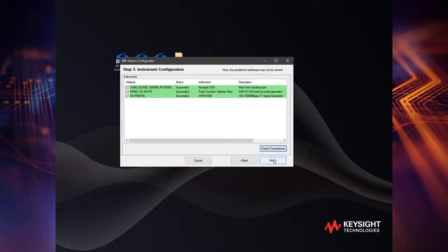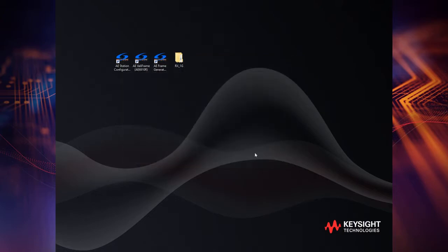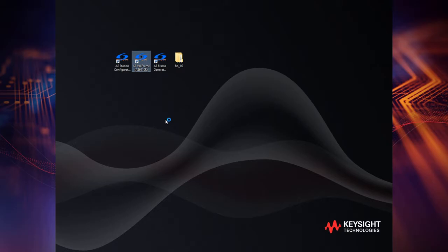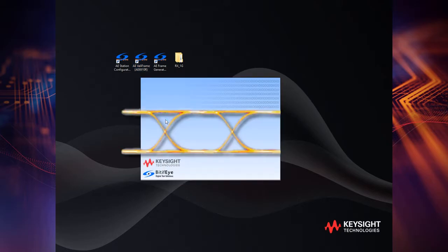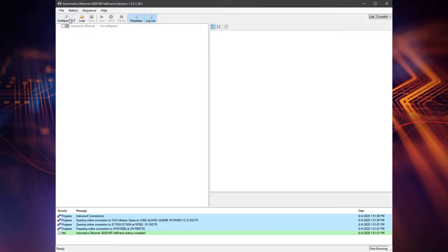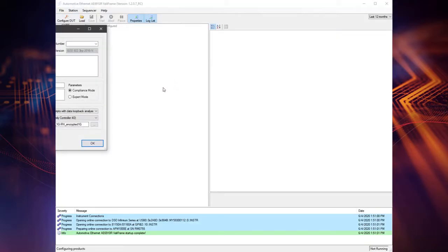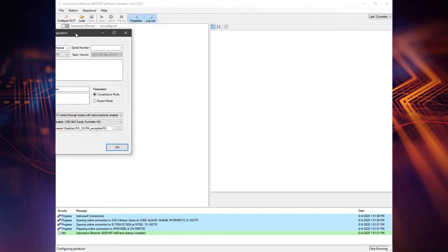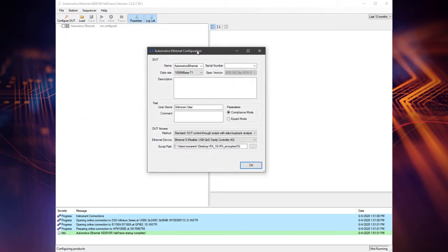The software helps you quickly check for proper instrument configuration, guides you how to make connections to the device under test, enables a quick way to communicate with your DUT, automatically sets up the test equipment for each test, and runs the test automatically and mostly unattended.